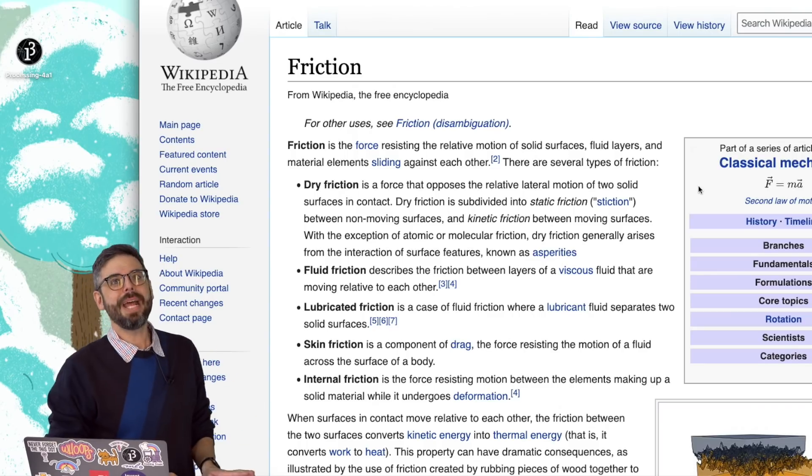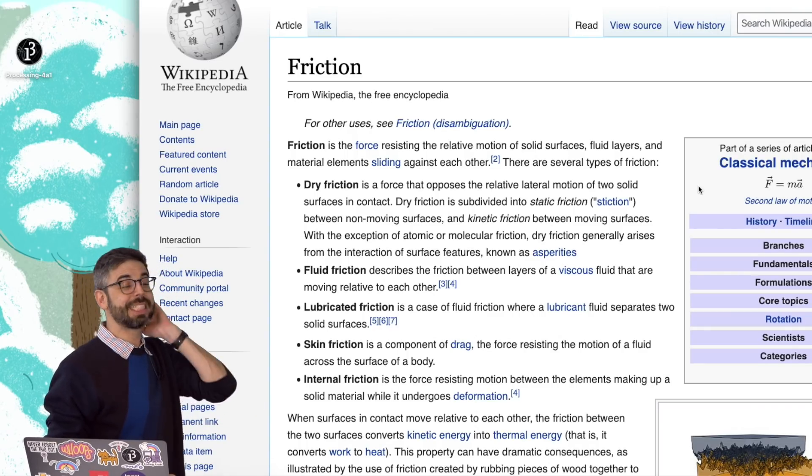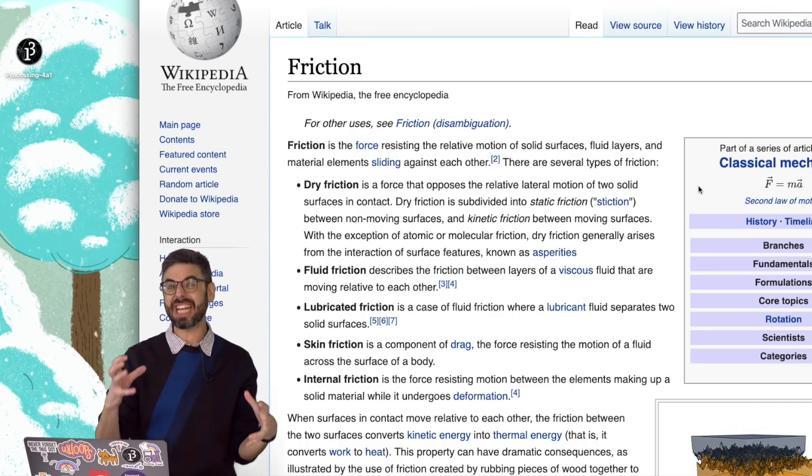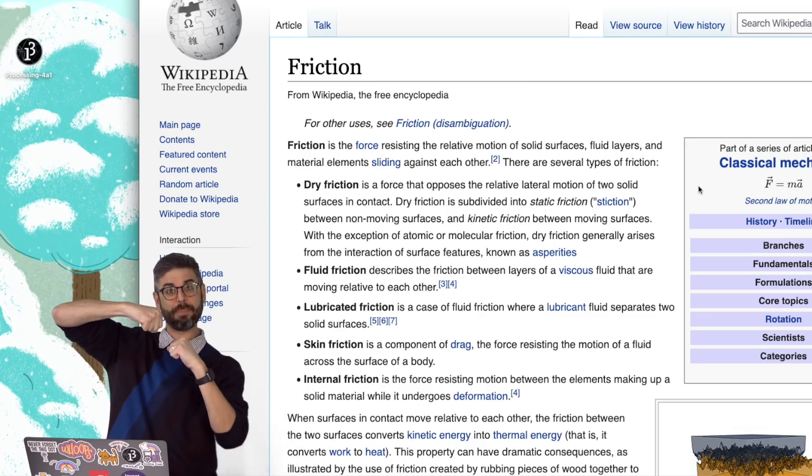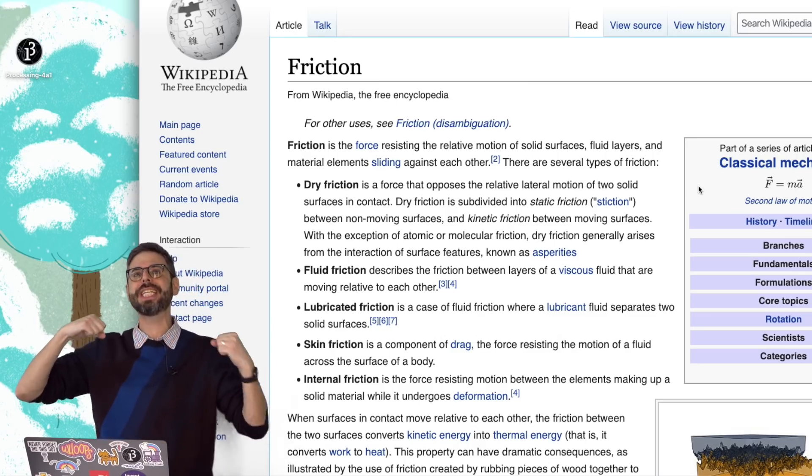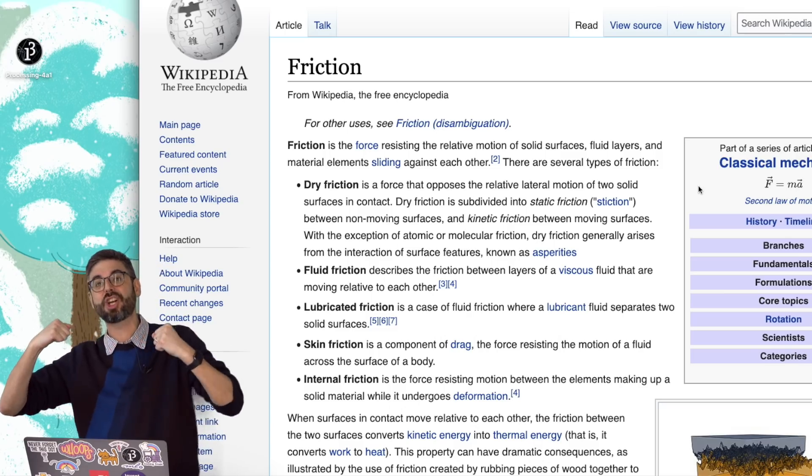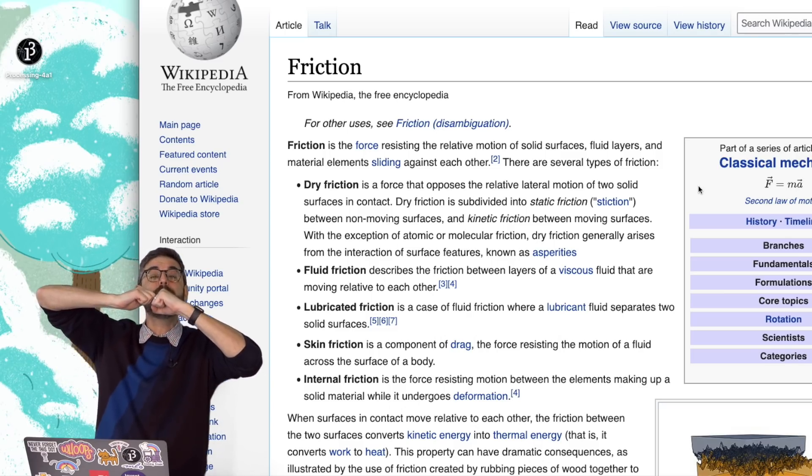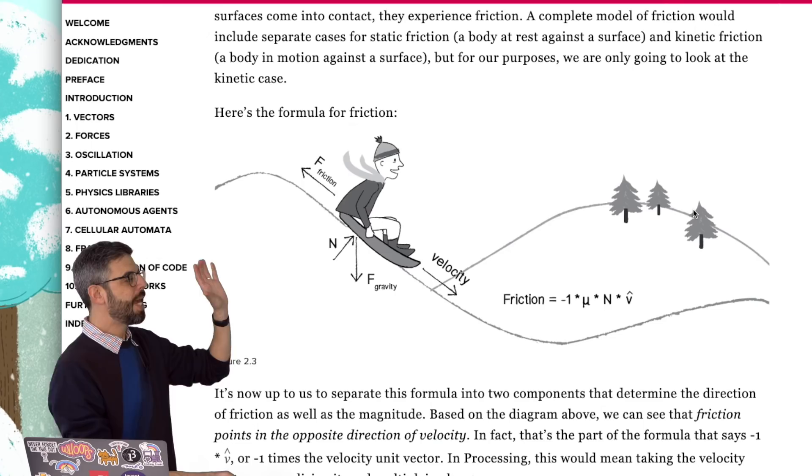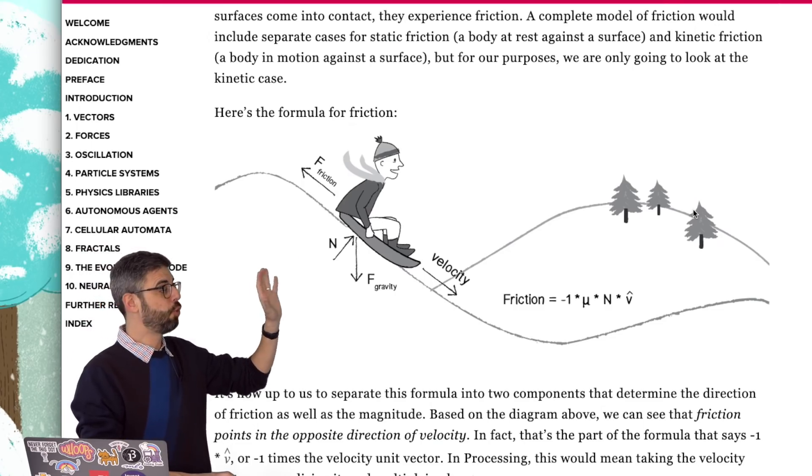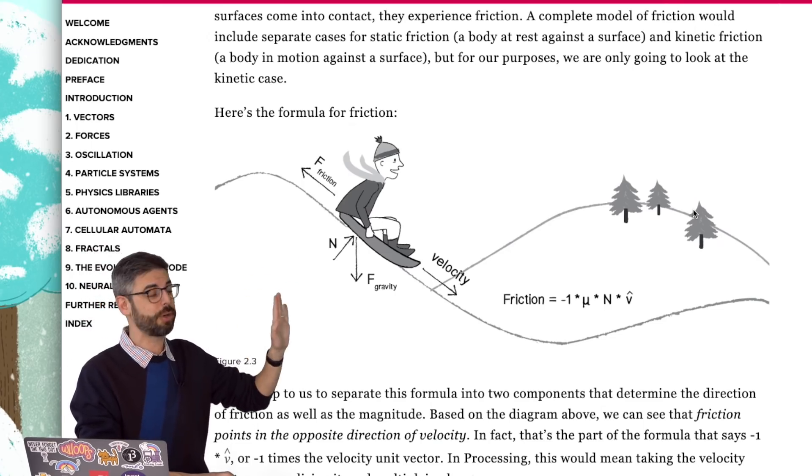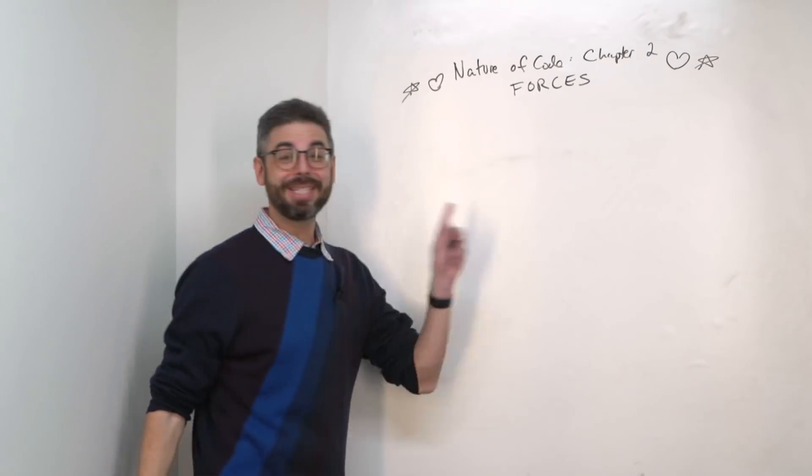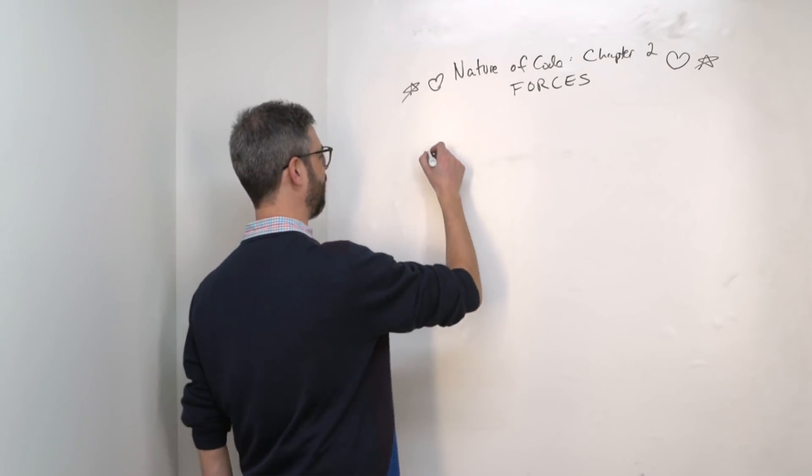Now, there are many different kinds of friction and examples of friction. There's static friction, which is friction that holds something in place and not moving, versus kinetic friction, which is the friction that occurs when two surfaces are moving in contact with each other. Here's the diagram that I have to describe a friction force in the Nature of Code book itself. I'm going to take a minute to rewrite that formula over here.